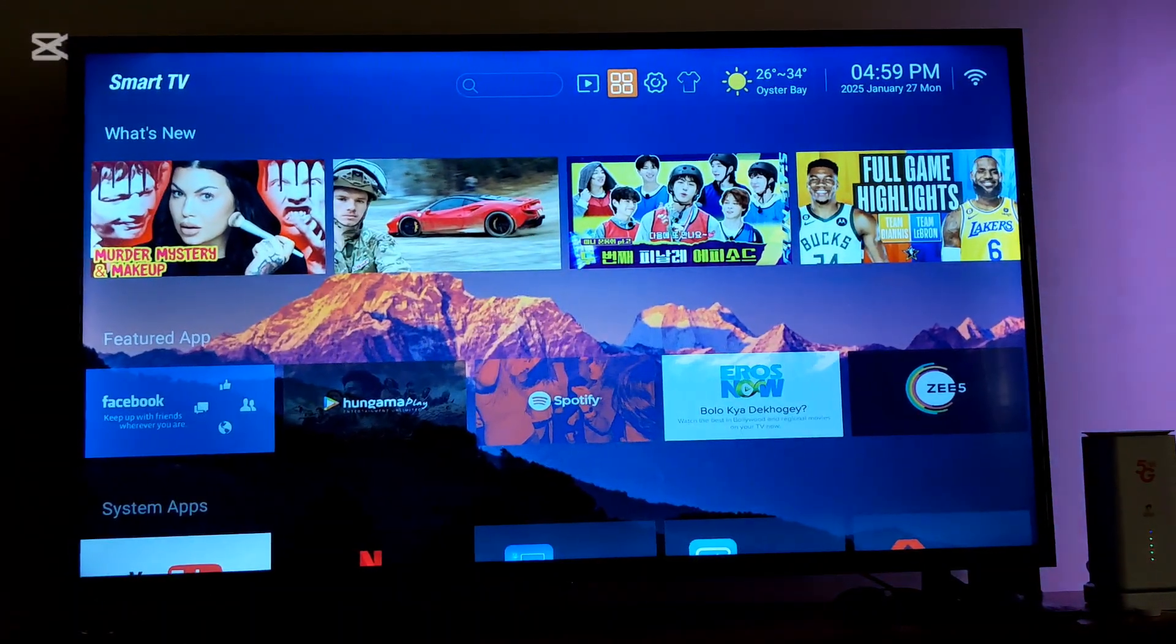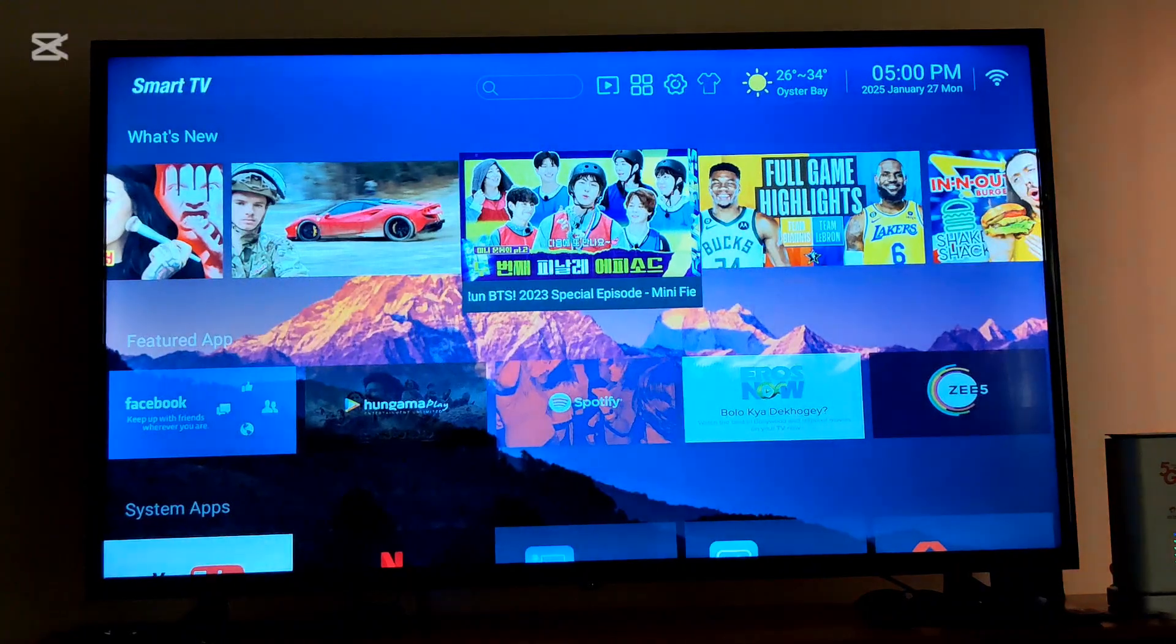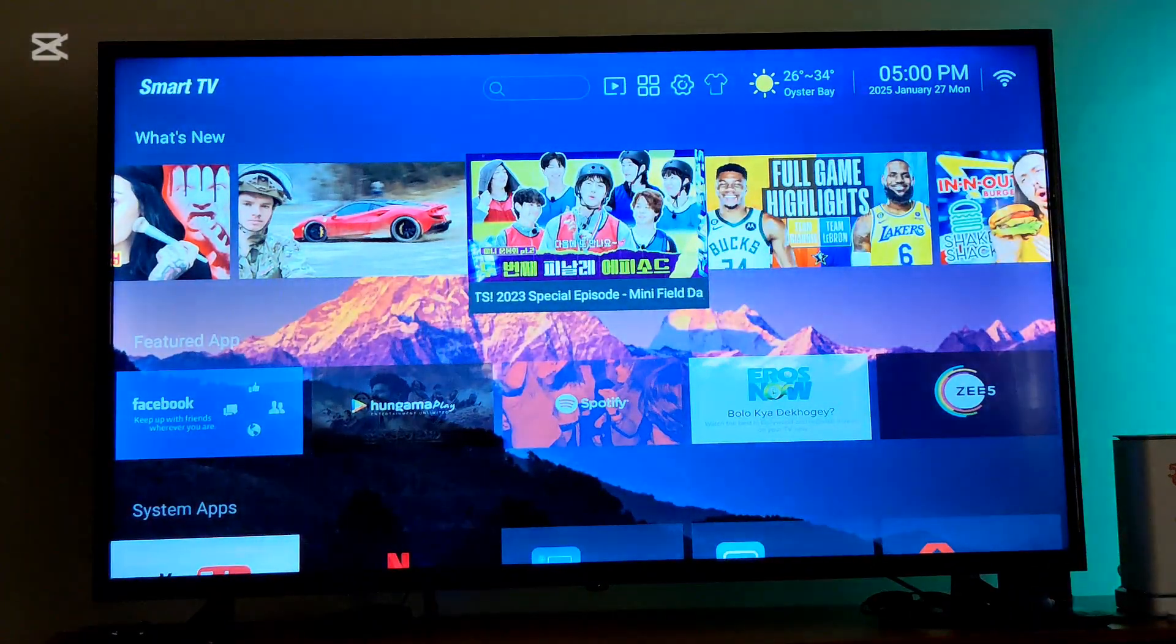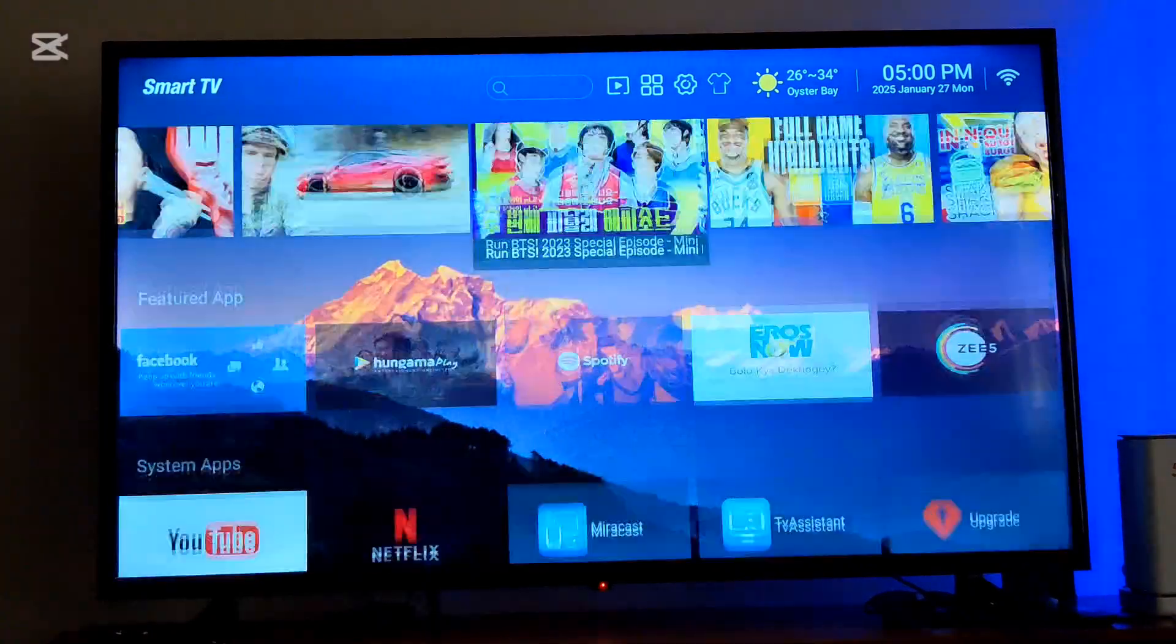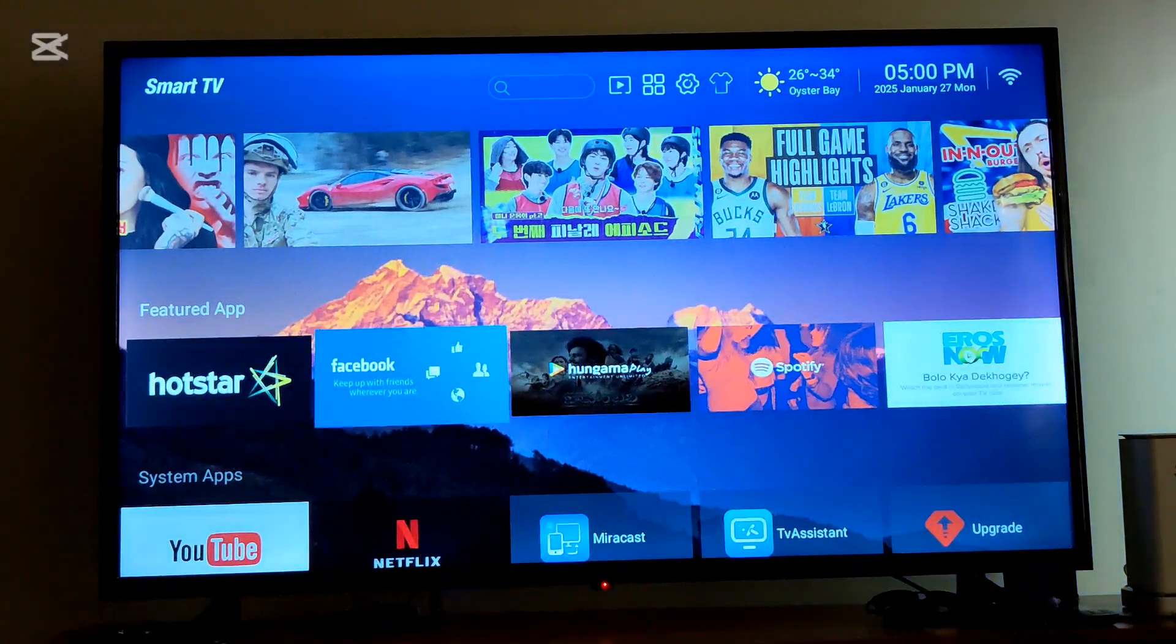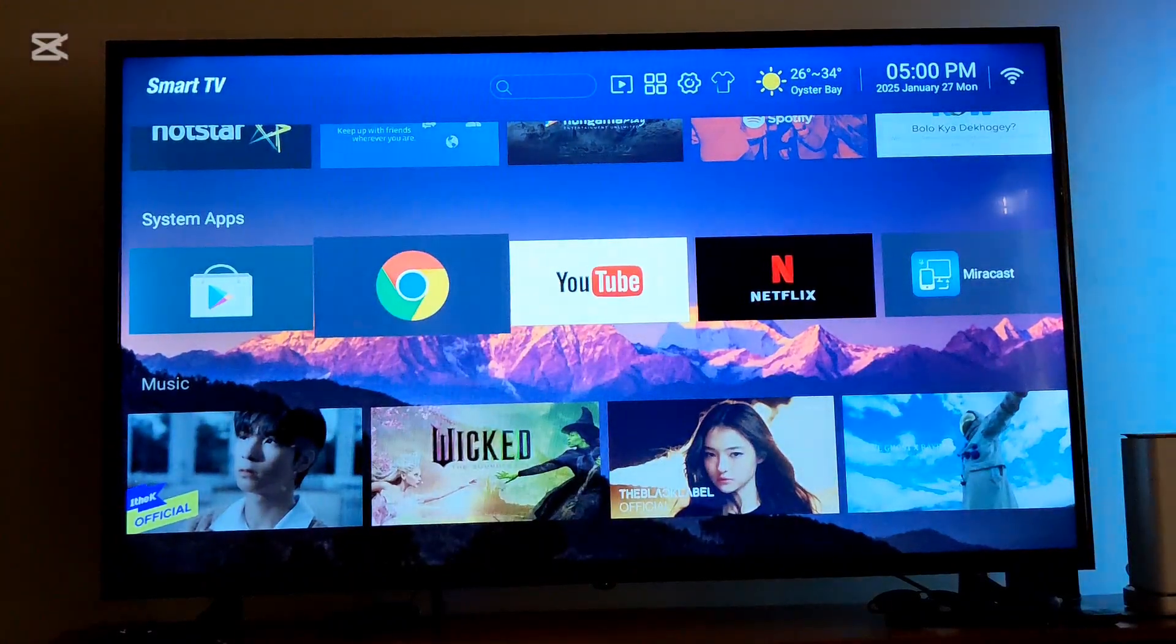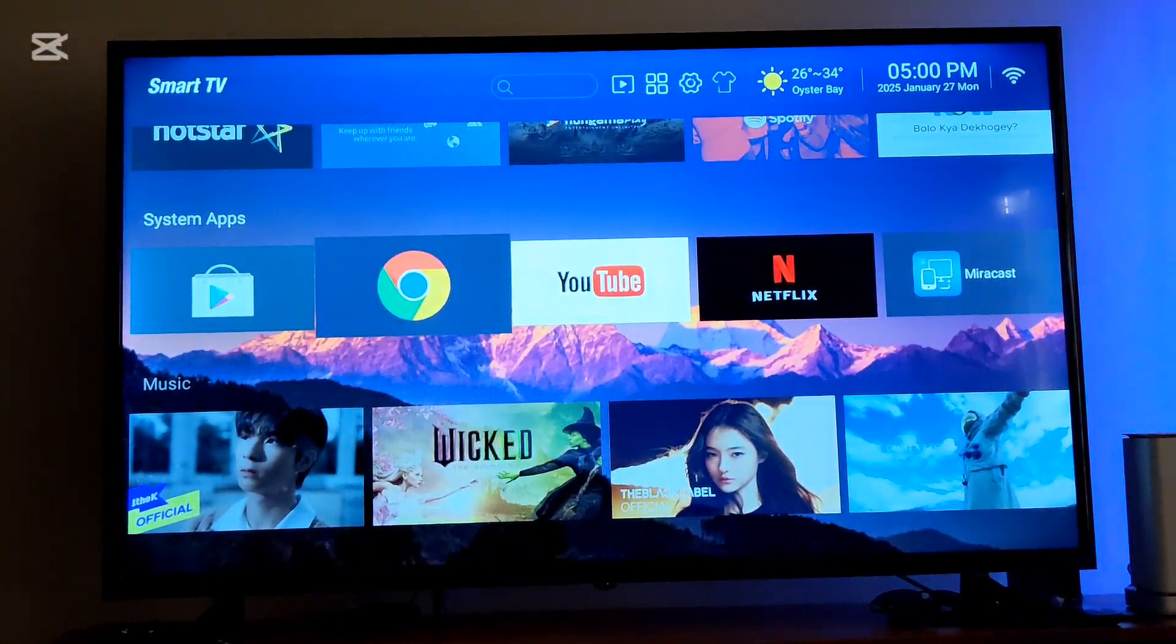So all you have to do, it's simple. You'll have to use a remote control and move down and find the browser. Like for me, I'm using the browser Google Chrome. You'll have to open your browser just like that.